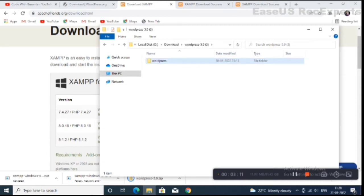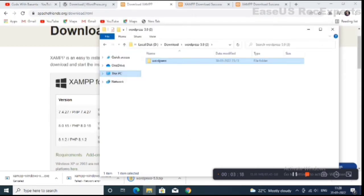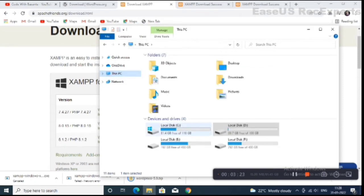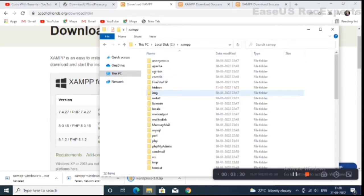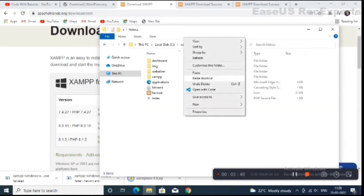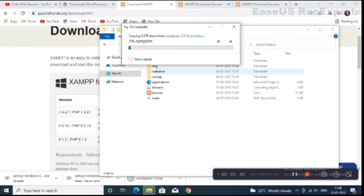The name has to be only 'wordpress'. Simply copy this folder and go to the folder where XAMPP is installed on your system. I installed XAMPP in my C drive, so open the C drive, click on the XAMPP folder, then open the 'htdocs' folder and paste the WordPress folder here. Now it's complete.